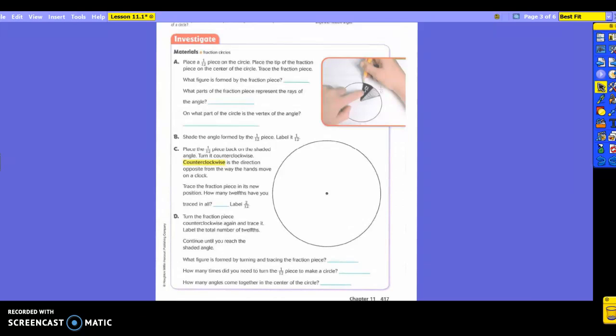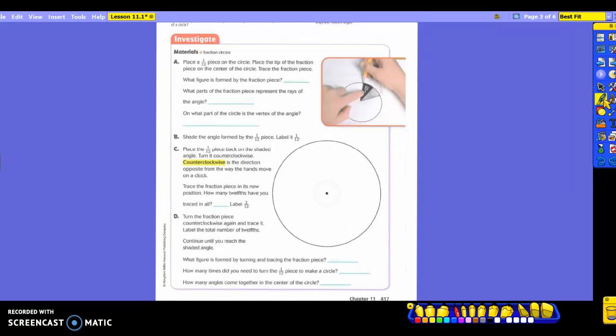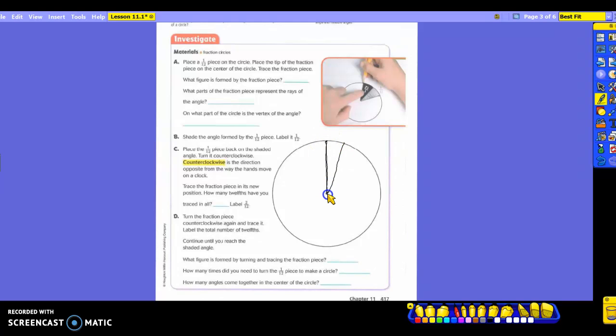Now, what figure did you form by tracing that fraction piece? When you trace, you should have something similar to this. What do we call this? If I draw from here to here and I have this little circle, which is called a vertex, and I go back out here, what is this called? It's an angle.